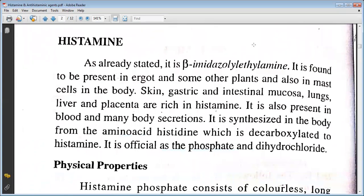Histamine, as already stated, is beta-imidazoleethylamine. It is found to be present in ergot and some other substances, and also in mast cells in the body. Skin, gastric and intestinal mucosa, lungs, liver, and placenta are rich in histamine. It is also present in blood and many body secretions. It is synthesized in the body from the amino acid histidine, which is decarboxylated to histamine.